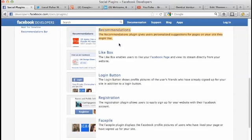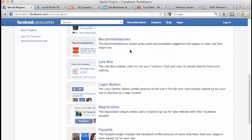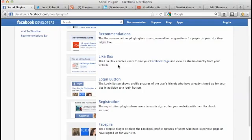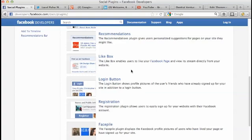This next one's actually very powerful: the Like Box. The Like Box enables users to like your Facebook page and view its stream directly from your website. It's basically like having your Facebook page inside of your website, just maybe on a sidebar or something. Very clean and very good to have.